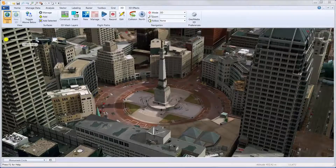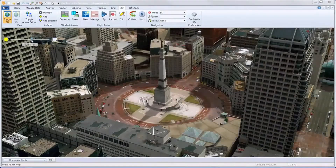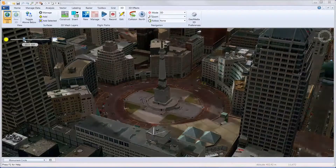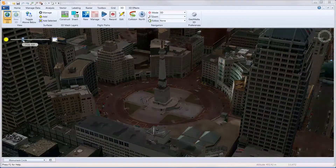That concludes our demonstration on GeoMedia 3D. Thank you and good night.